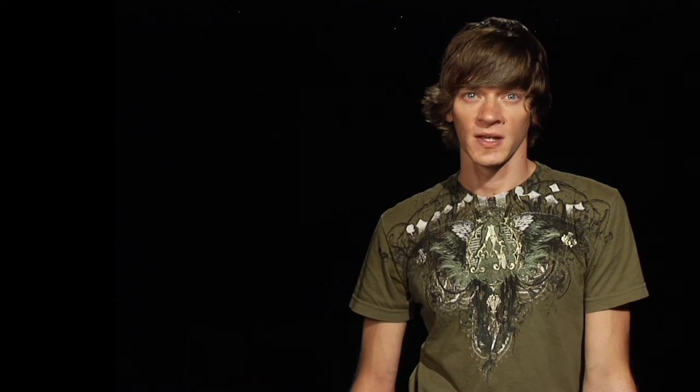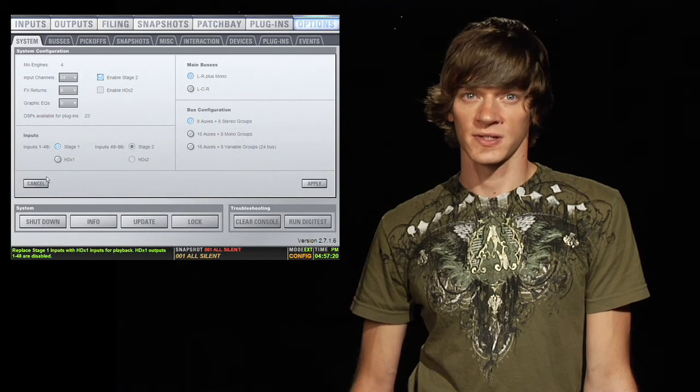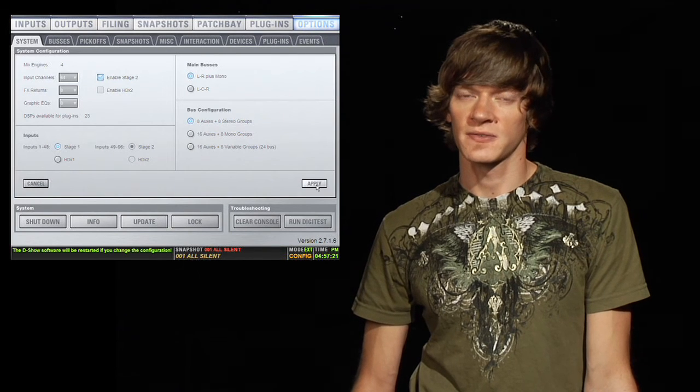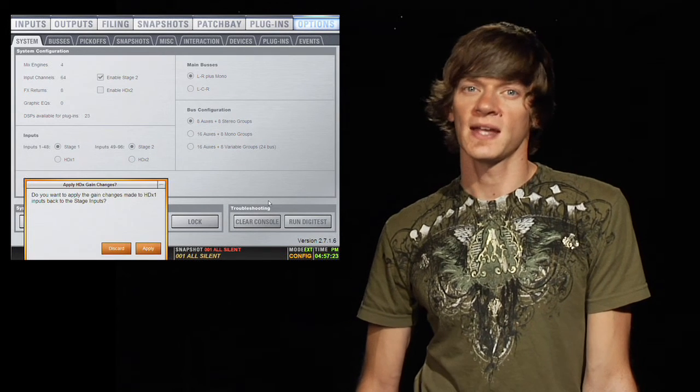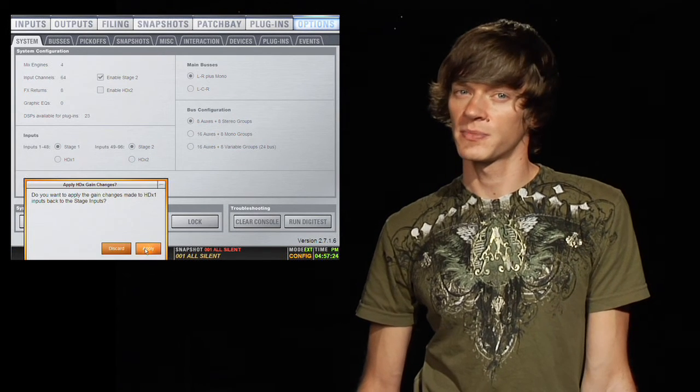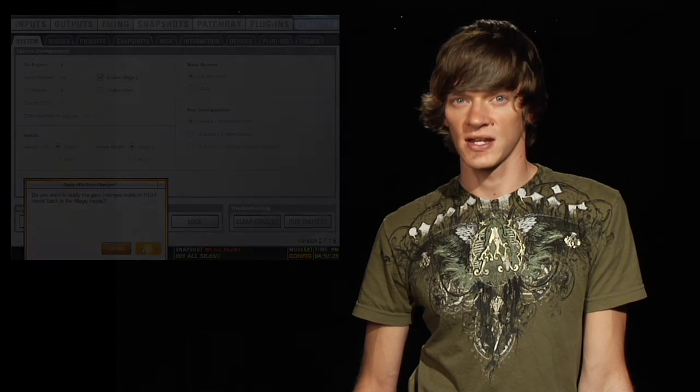A couple of other quick notes about Virtual Soundcheck mode. You can make gain changes while you're in HDX mode. And then when you flip back over to your stage racks for a live performance, it will ask you if you want to apply your gain changes to your stage rack. Most of the time you're going to say yes, because you want your gain to actually be turned up when you go back into stage mode.